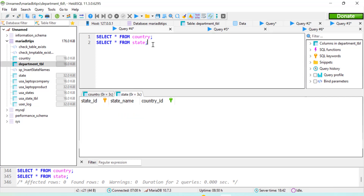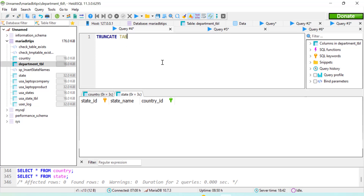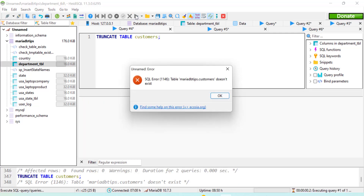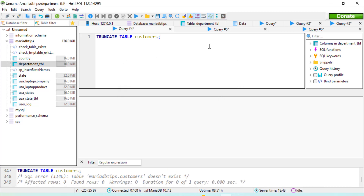There is one more issue with the TRUNCATE TABLE statement: when we try to truncate a table that does not exist in the database, MariaDB returns an error. For example, using 'customers' instead of 'country' returns an error stating that the 'customers' table does not exist.